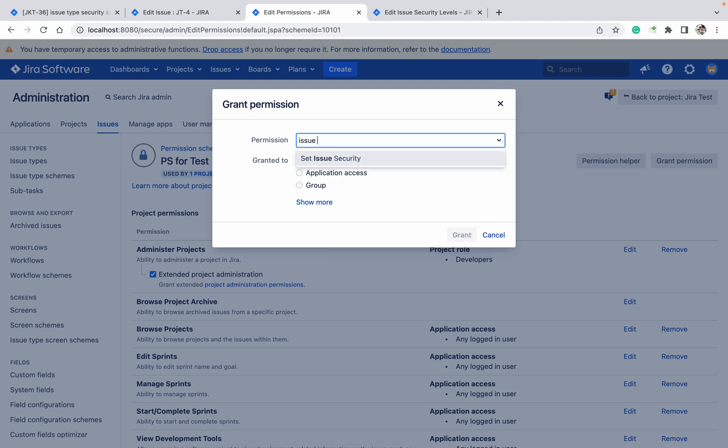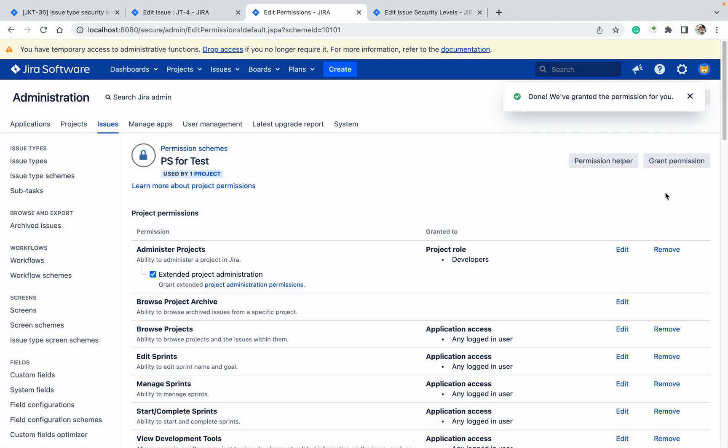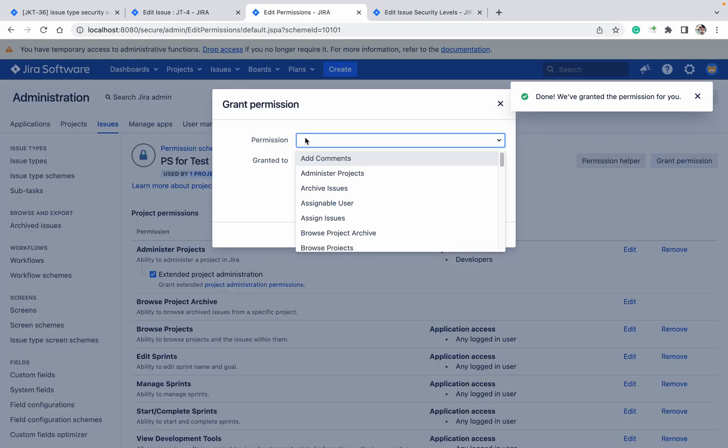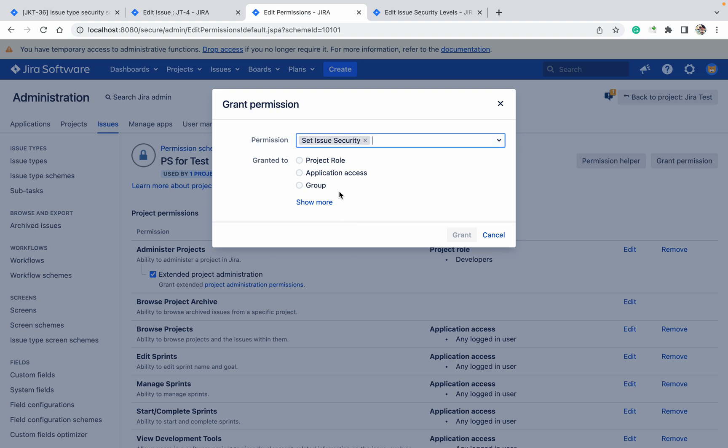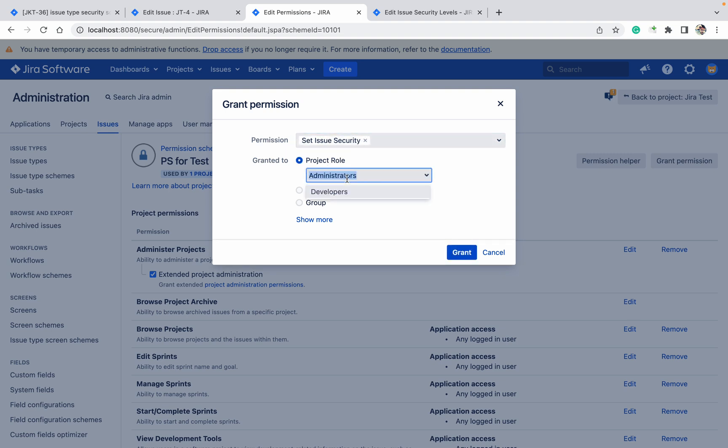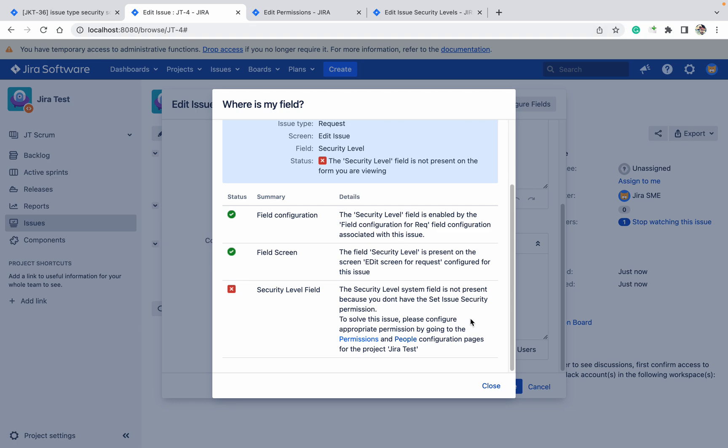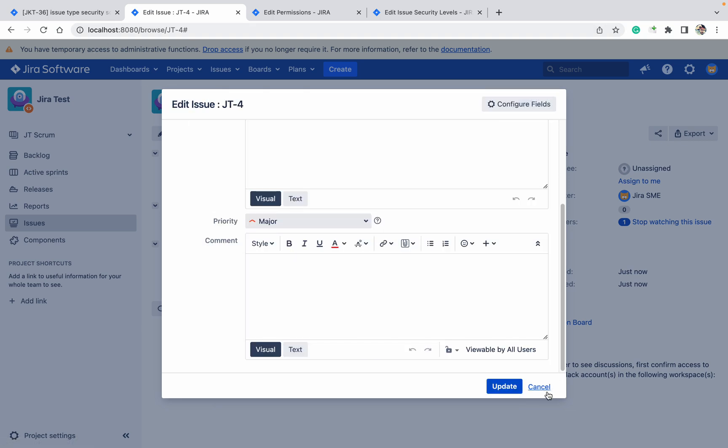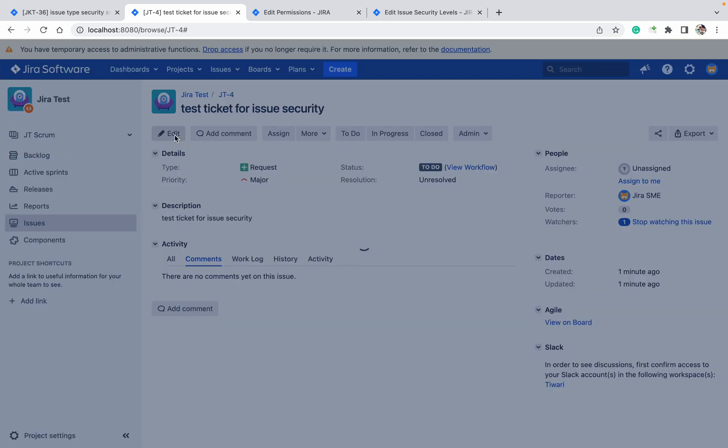Issue security, click out here. Click on Project Role - Admin. Grant permission. Again, security - Project Role - Developers. Granted.